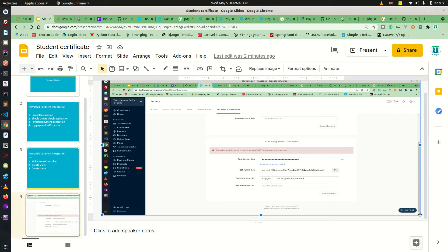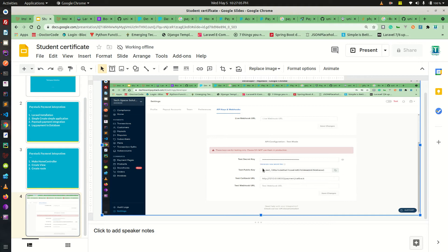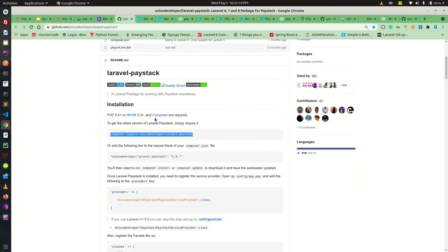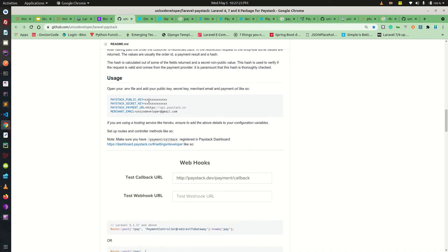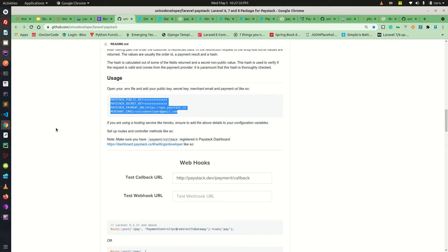Welcome back. The next thing is for us to put in our test public key and the test callback URL back into our Laravel application. If you have signed up with Paystack, go to your test keys, copy them — hit the button to generate a random number — and paste the public key exactly where it should be in our .env file.